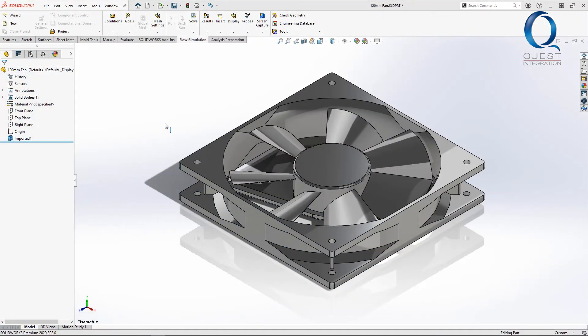In SOLIDWORKS flow simulation, most users know that you can model inputs like fans, pressures, or velocities, but if you're more interested in the flow from the fan than around the rest, you might find rotating regions more useful.